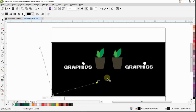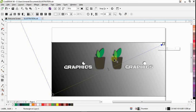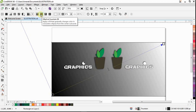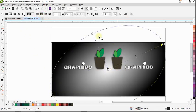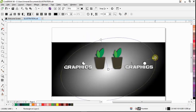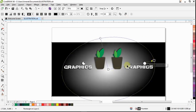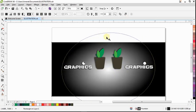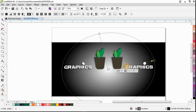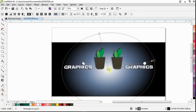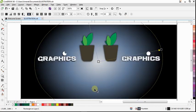I drag from here to here. This is not actually what I want, so I'm going to change the fill type to elliptical fountain fill. Once I change that to elliptical fountain fill, I'm going to adjust the position and make it round a little bit. I'm going to add another fill color here and then the last one I'm going to choose is this color. Now I'm going to fit my page to screen.